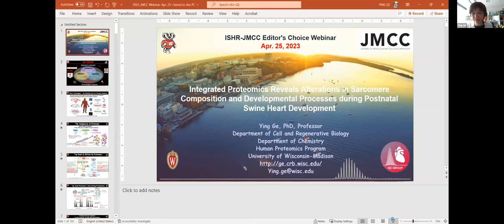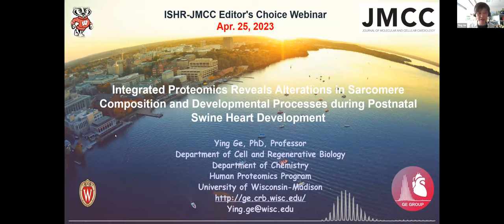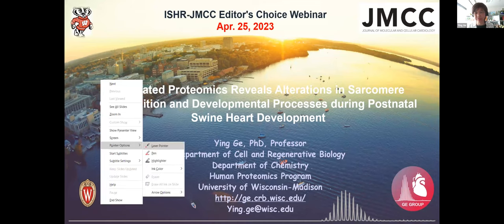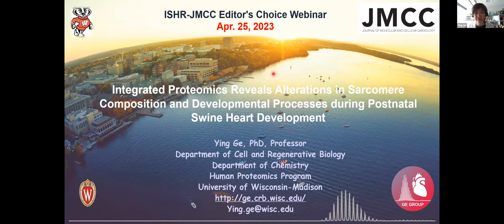I'd like to give my big thanks to the JMCC editors, Ron and Mike, for selecting our paper as the editor of choice. It's such a great honor. And to all of you on Zoom, happy to meet you virtually. We also look forward to welcoming all to Madison for the ISHR North American section conference in June in this beautiful city of Madison.